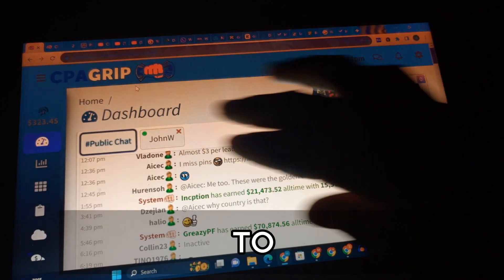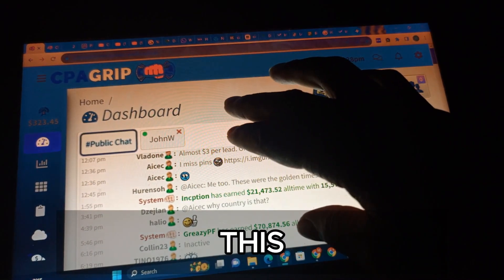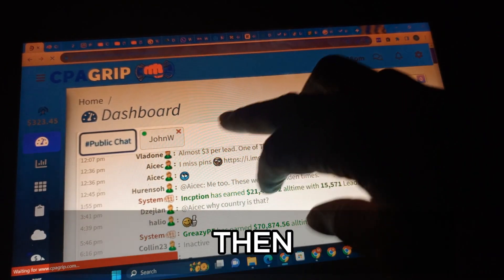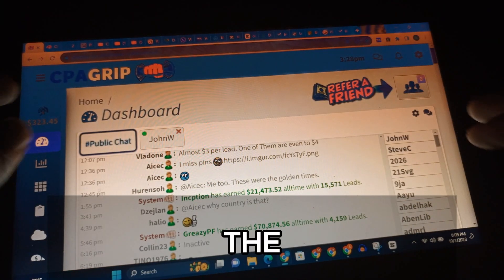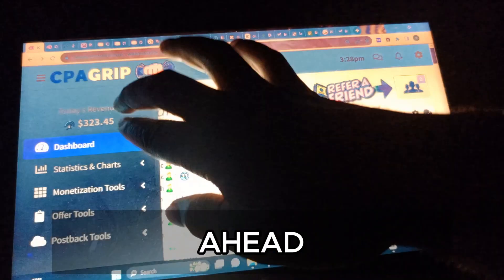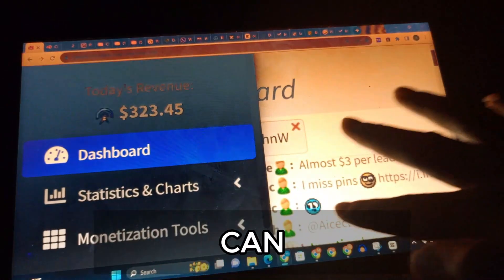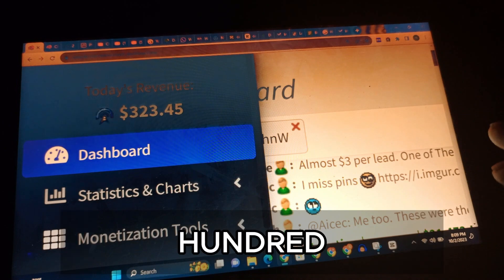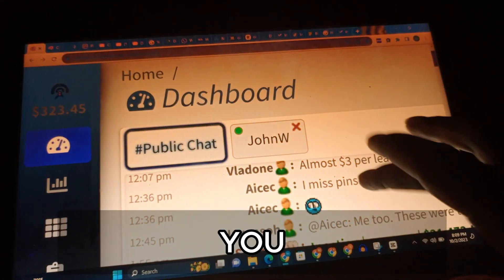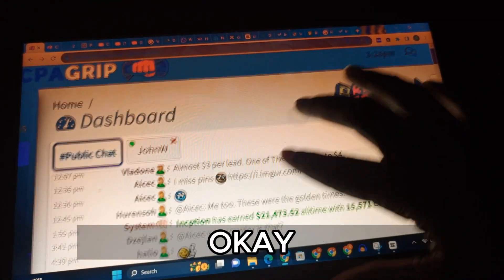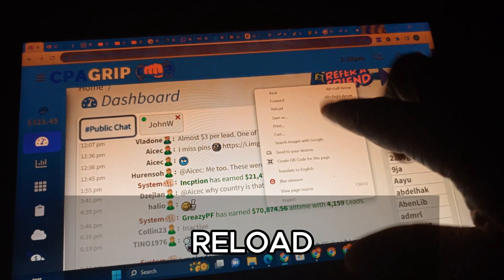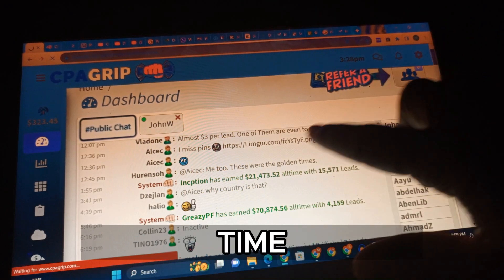I'm going to refresh this page - right click and reload. Once I reload you are going to see that the money you are seeing here still remains the same. I'm going to zoom up this page so you can see that money is still there: three hundred and twenty three dollars forty five cents. You can see that this is a real page, this is not a screenshot. I'm going to reload this page again for the second time.